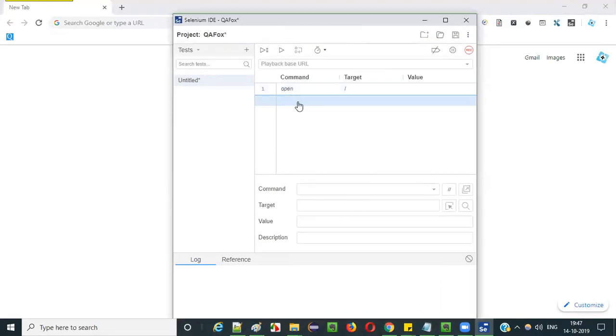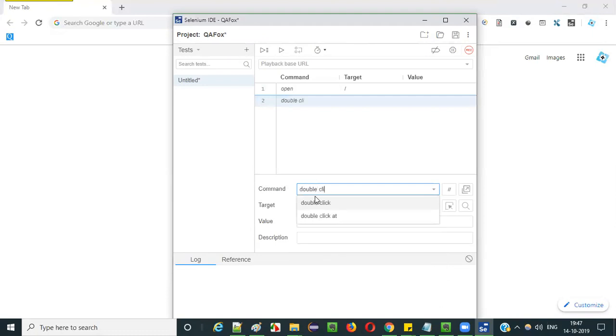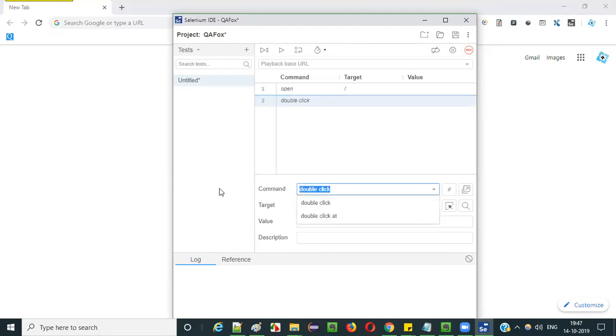Now select the second row and use the command known as double click. I am going to demonstrate the double click command in new Selenium IDE.